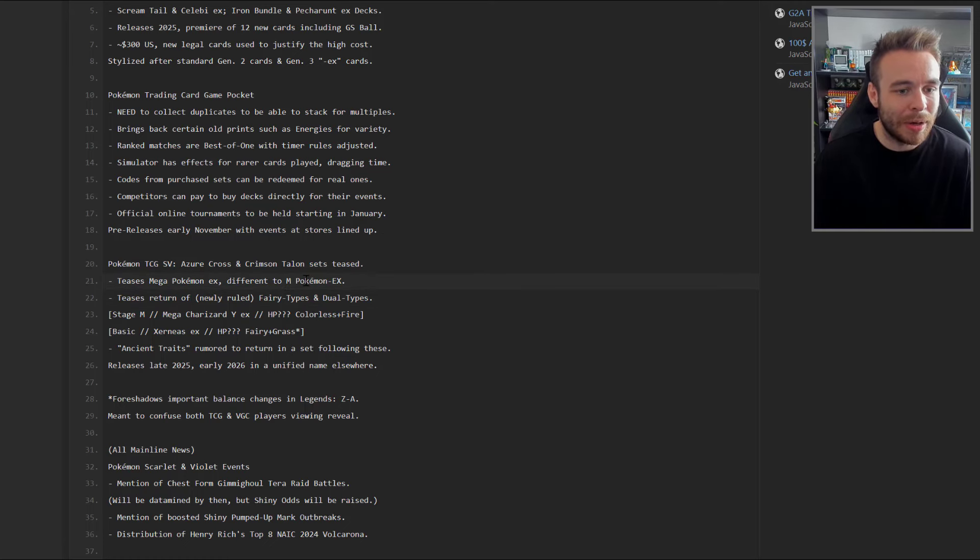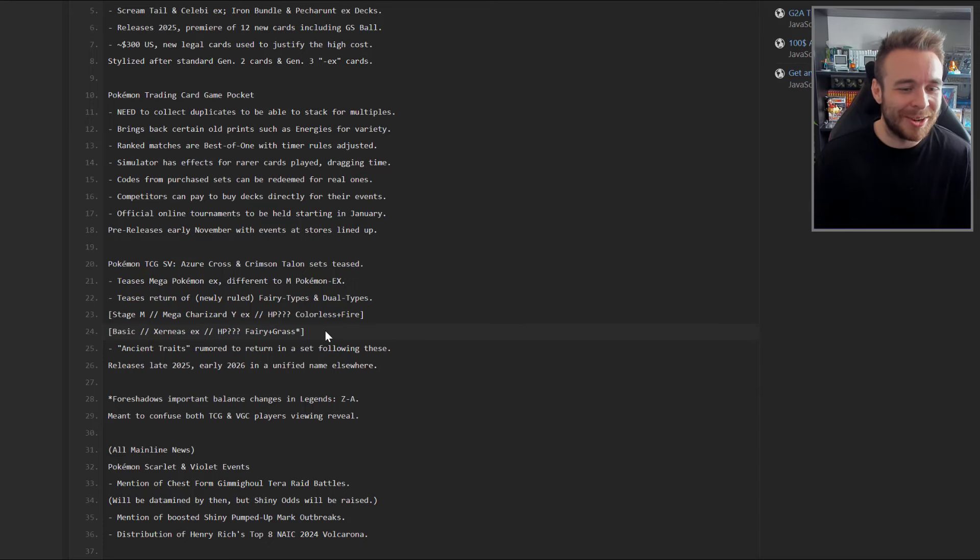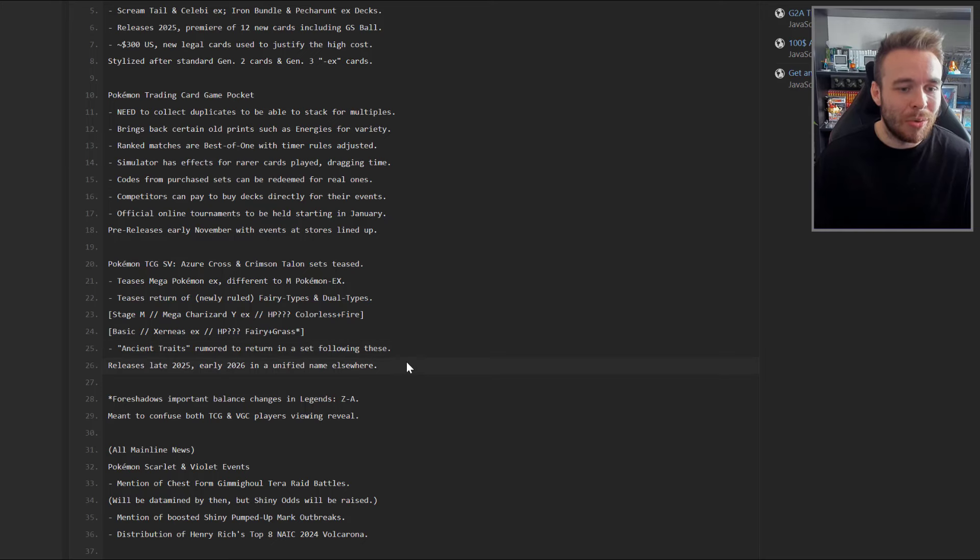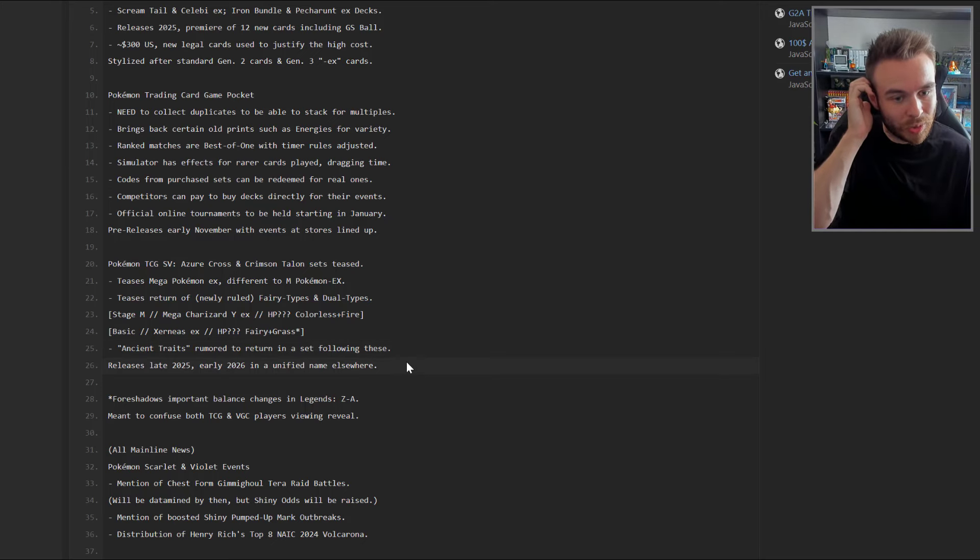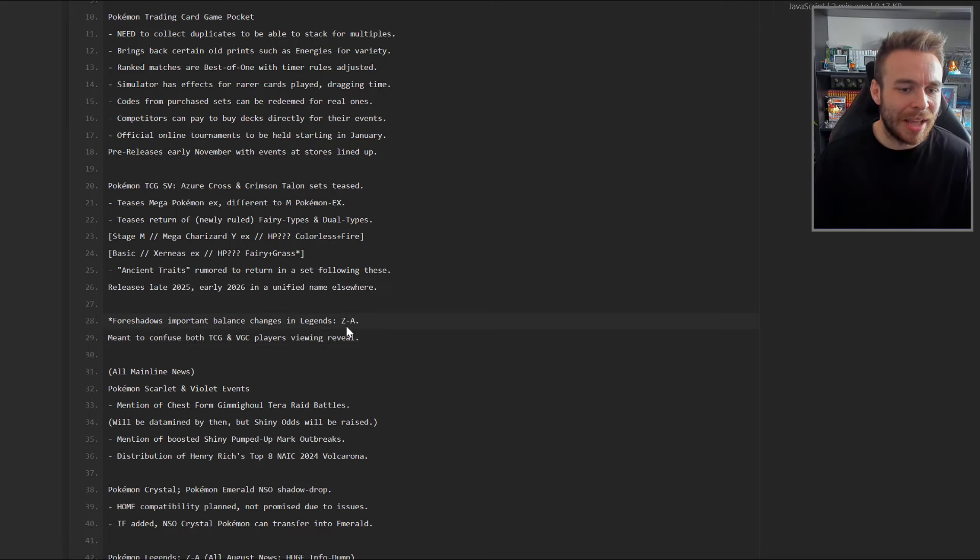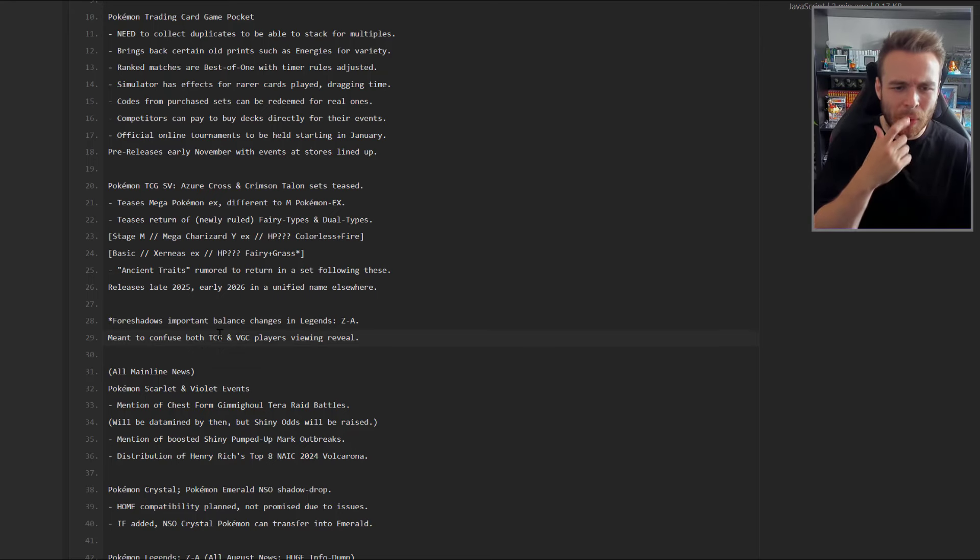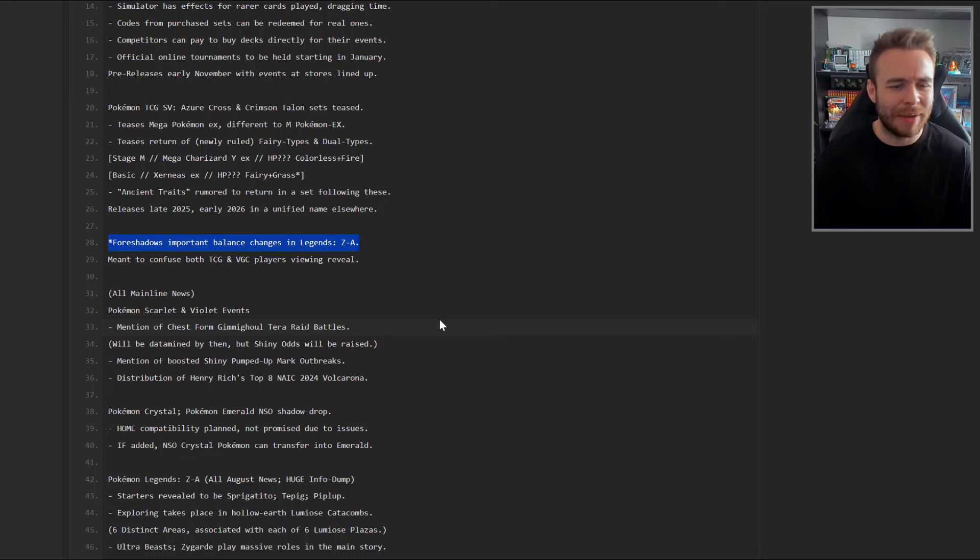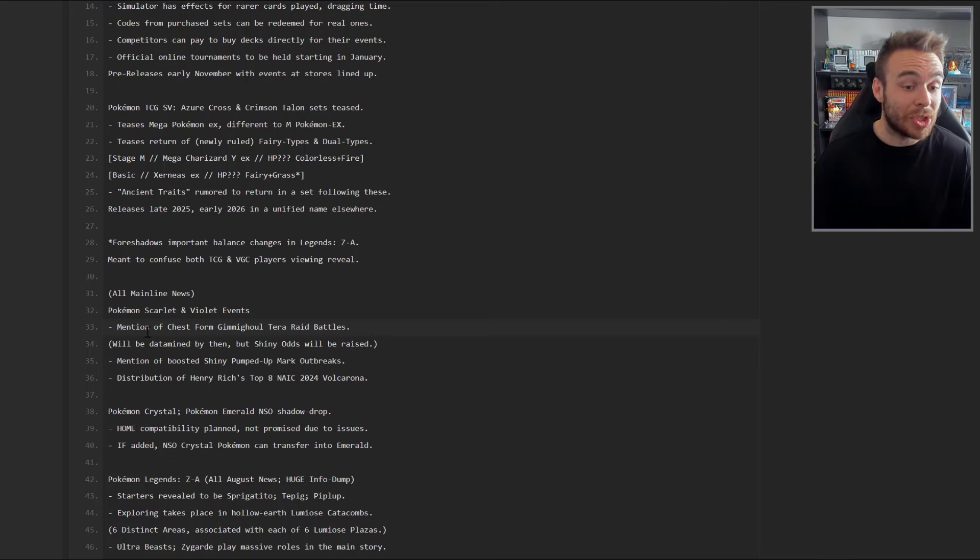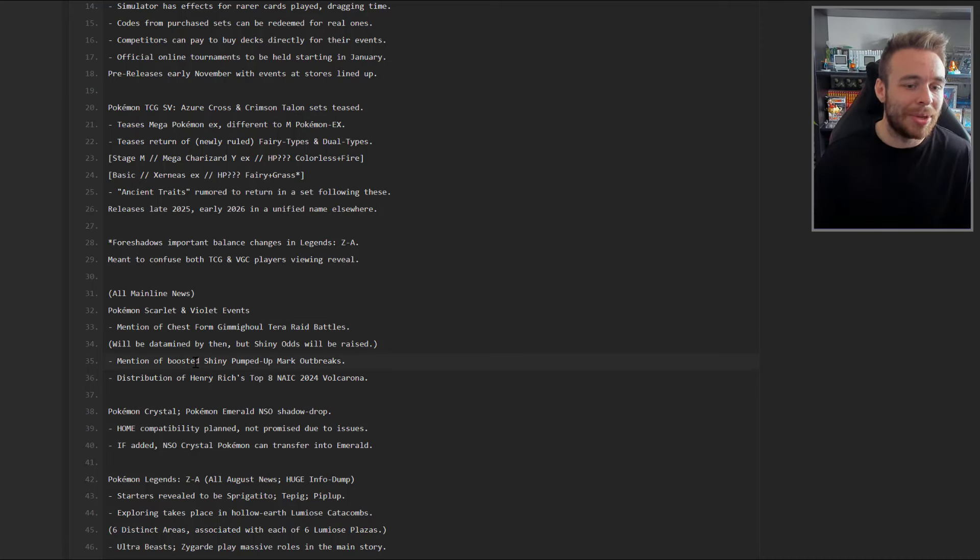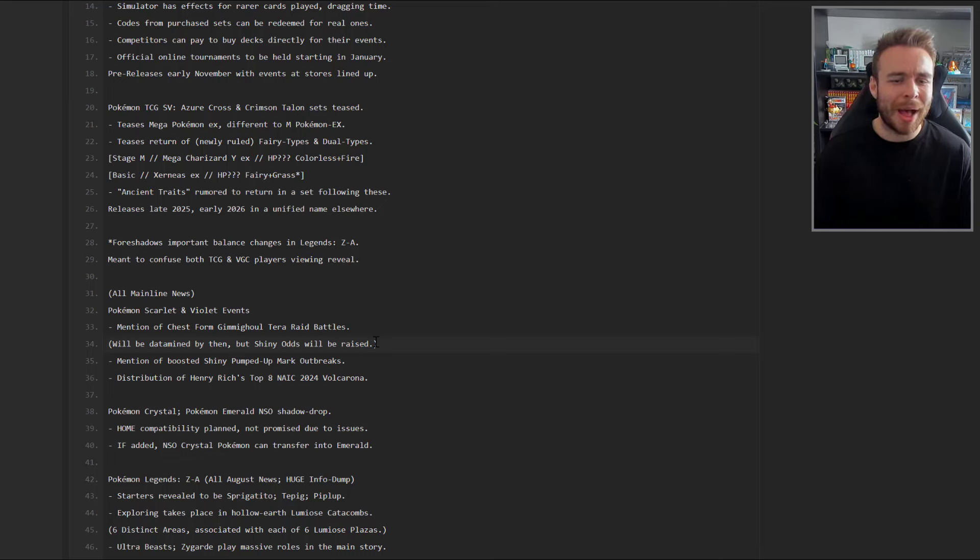We have Pokemon TCG Scarlet and Violet Azure Cross and Crimson Talon sets teased. It teases Mega Pokemon EX different to Mega Pokemon EX, teases return of newly ruled Fairy type and dual types. Stage M Mega Charizard EX HP Colorless Fire, and also Basic Xerneas EX. This isn't a normal rumor - they've really gone into detail about everything. Ancient Traits rumored to return in a set following these, released late 2025 early 2026, in a unified name elsewhere that foreshadows important changes in Legends Z-A.